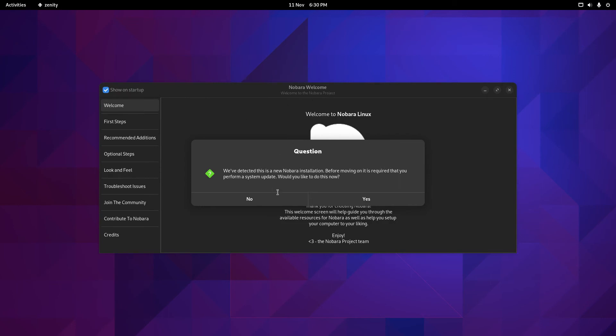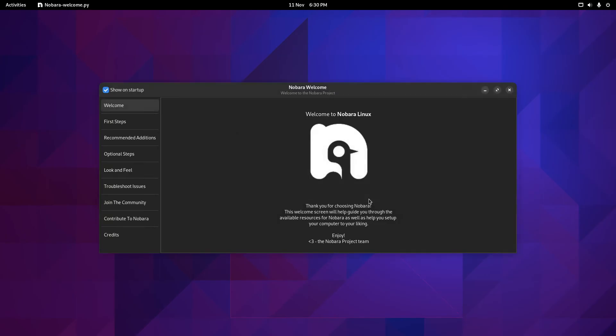When you boot into Nobara for the first time, obviously you have to log in if you've chosen that option. But after logging in, you'll get this come up the first time you run. It says we've detected a new Nobara installation. Before moving on, it's required that you perform a system update. Would you like to do this now? I'm going to click yes.